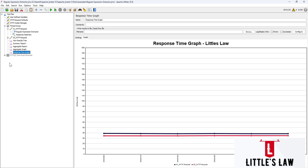But in the response time graph, we can see only the average response time of the load test. The main benefit is that as user load increases, we can easily identify how the average response times increase and how the application behaves with increasing or decreasing user load.